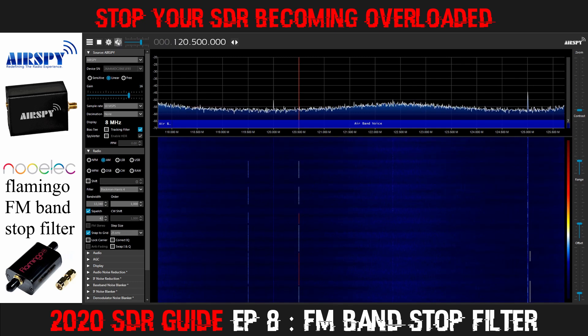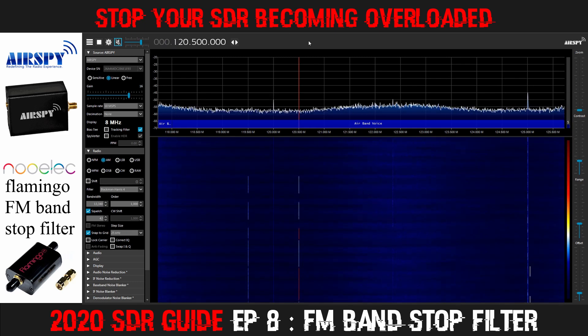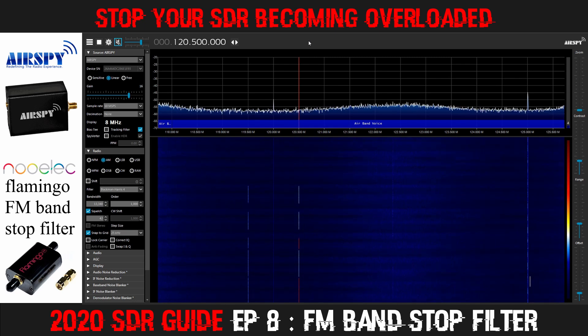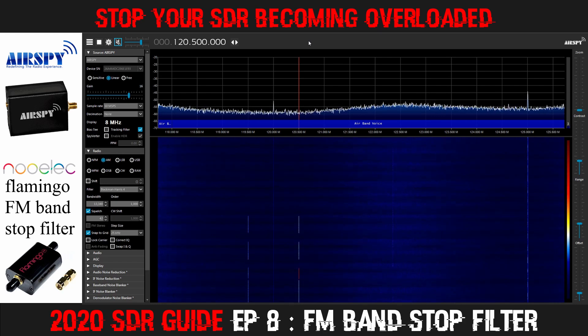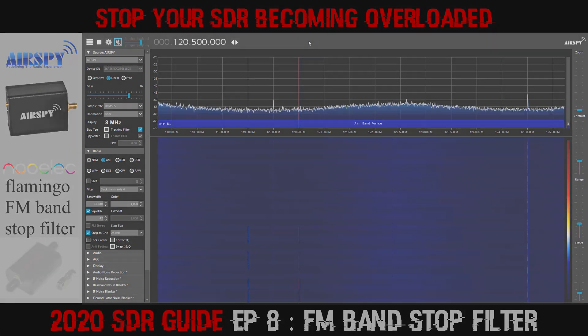So there you can see the difference that having the filter makes. With the filter, these frequencies can be monitored. Without the filter, it was nothing but noise. It's a thumbs up from me for the NOELEC Flamingo FM bandstop filter. As you can see, having an FM filter can make a huge difference to whether you actually receive any signals or not.